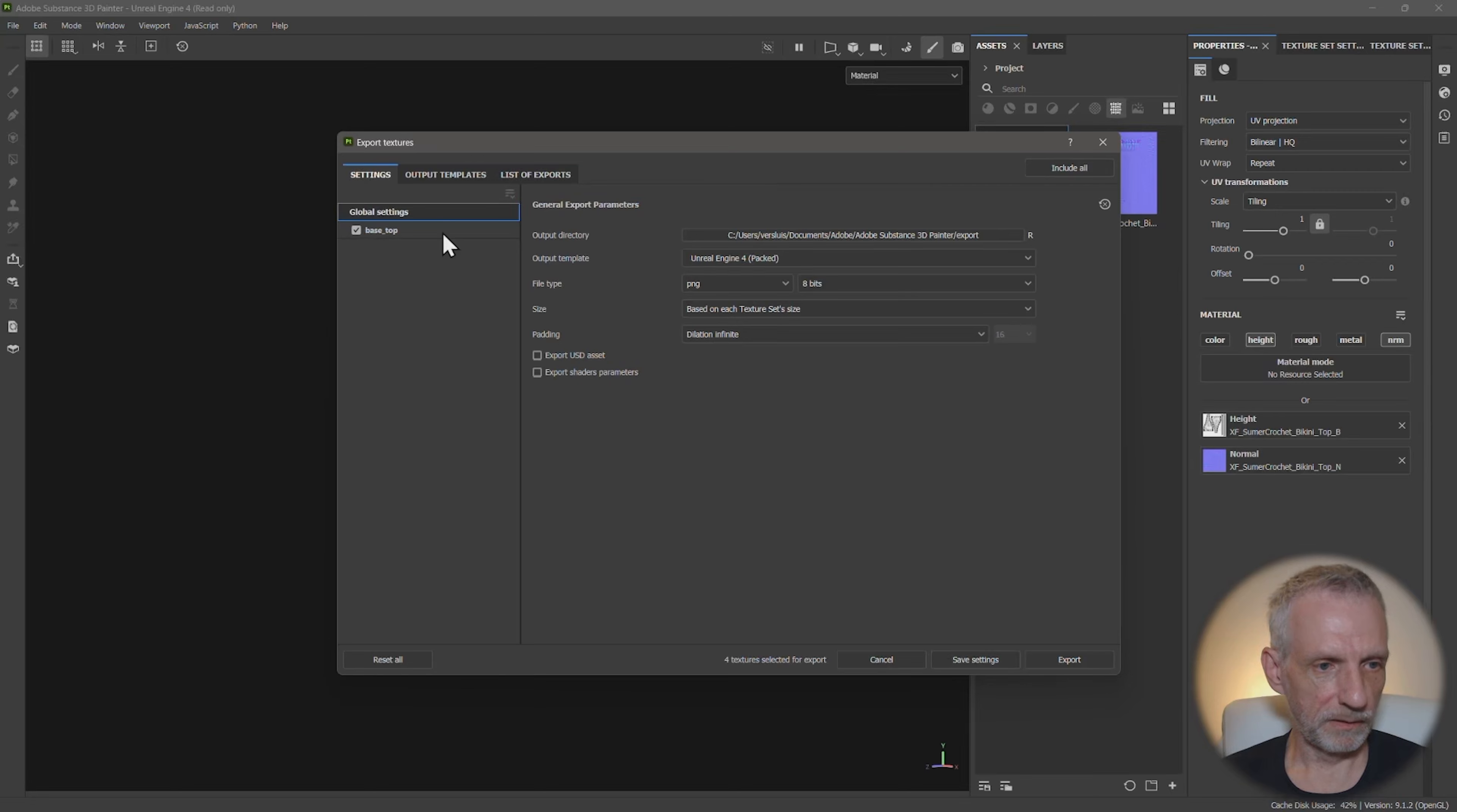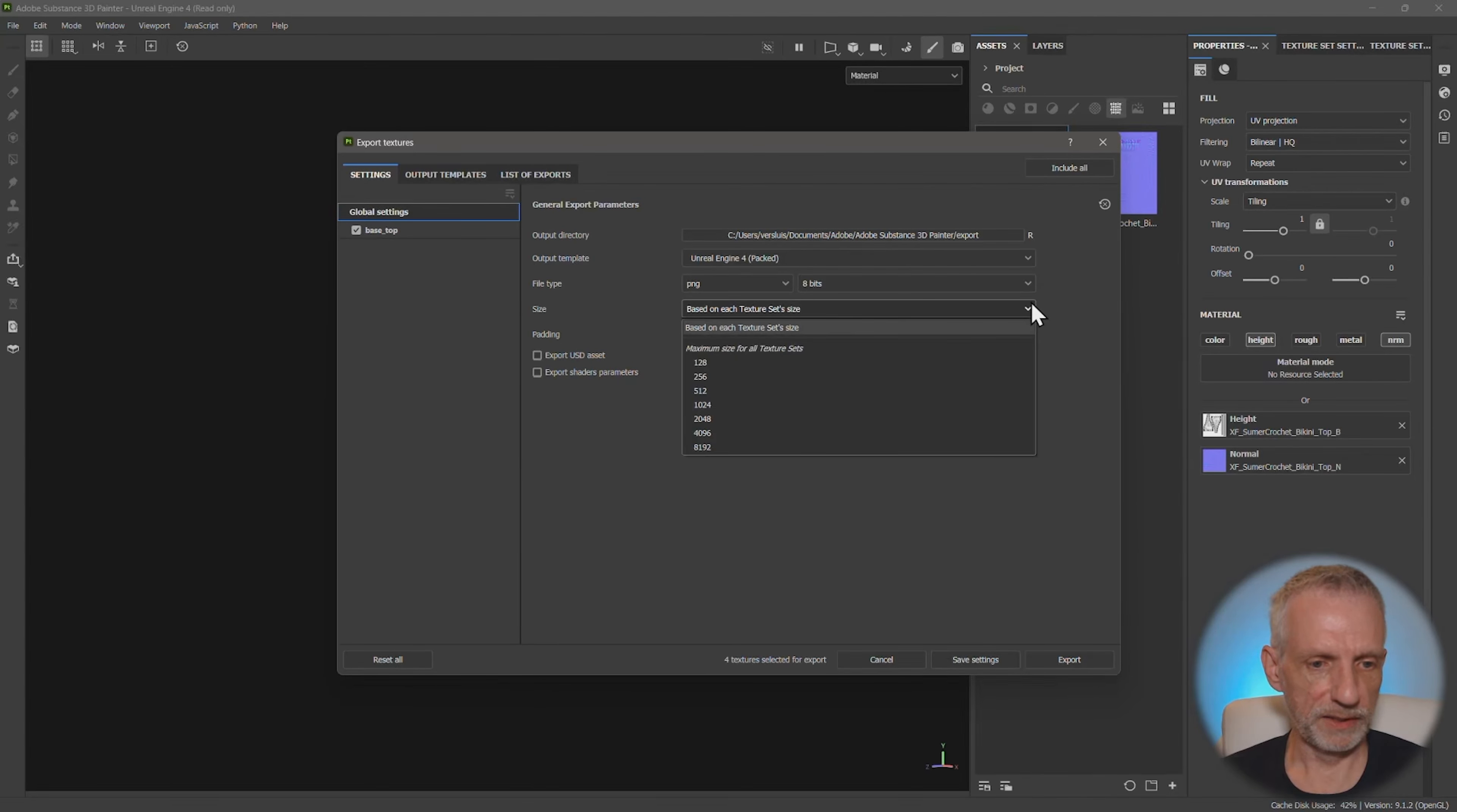And then my output settings, that should already be set to 4k here by default. All I need to do is now hit export. And that'll bake out everything, including the stuff I don't need. But it's fine because it'll also come with that combined normal map.